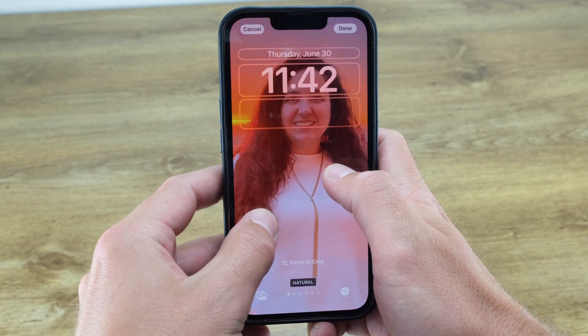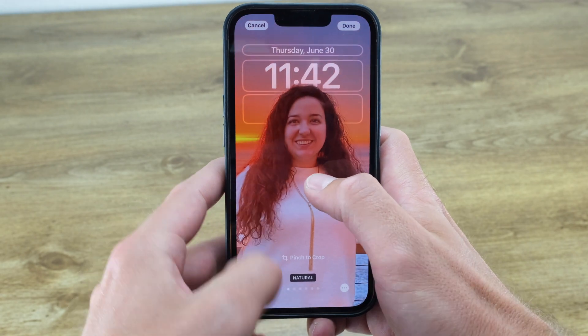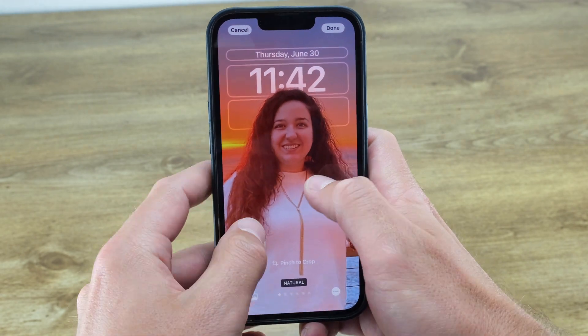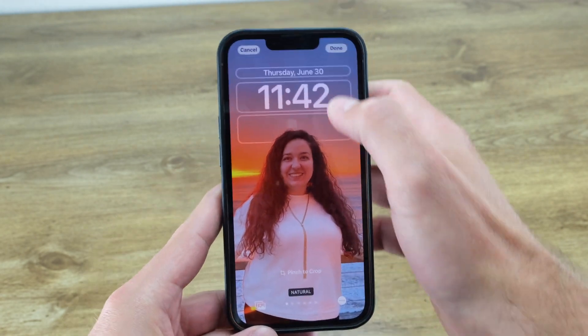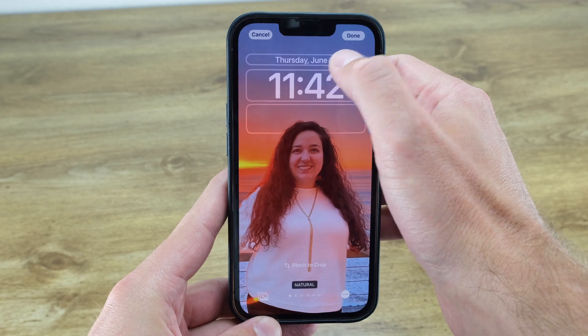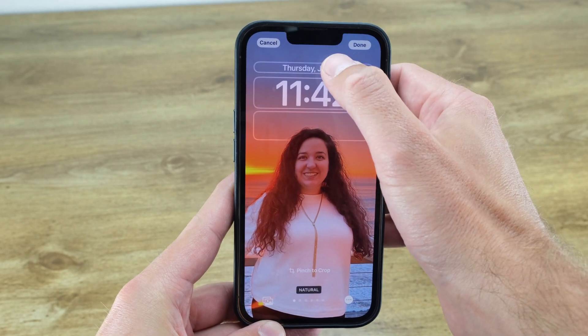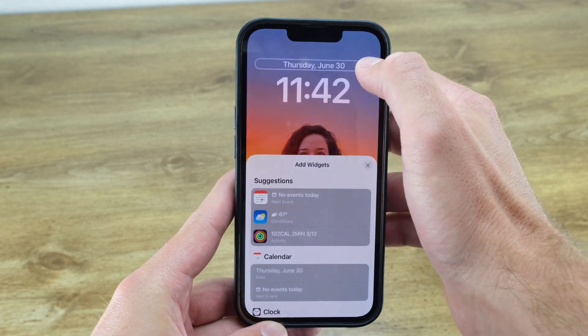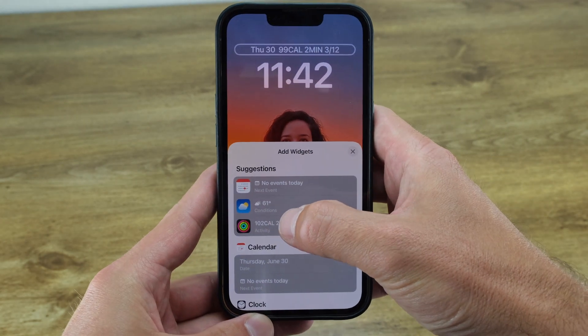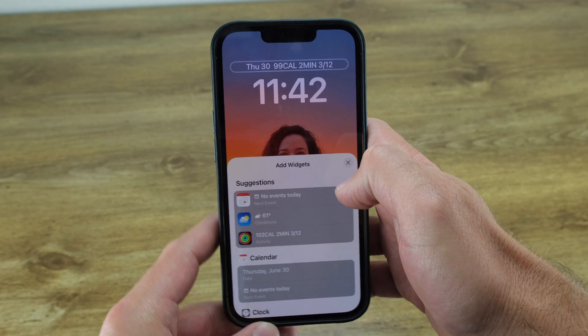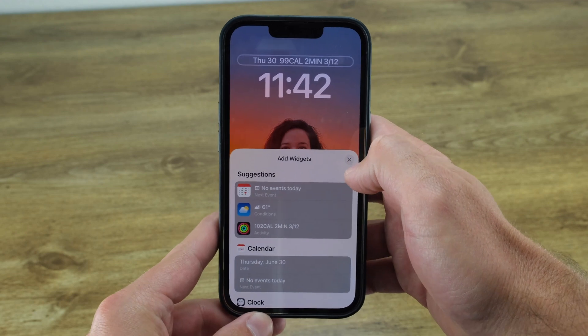Then you can customize the different elements of the lock screen. You can add a widget to the top for information like the date, upcoming calendar events, or the weather. I'm going to go ahead and add this fitness widget so I can keep a better eye on my progress through the day.